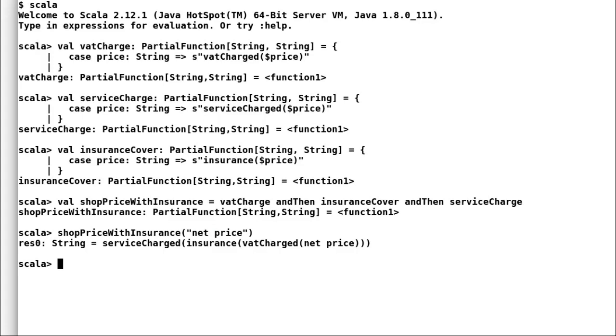Notice how Scala has taken the input and applied all the partial functions one by one. Thus, chaining one output from one function as input to another function. I hope that makes it clear how and then operates on partial functions. So, this is another way by which partial functions can help us to achieve greater modularization and code reuse.